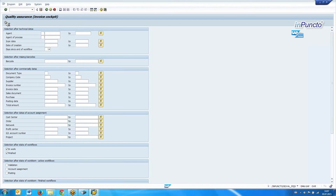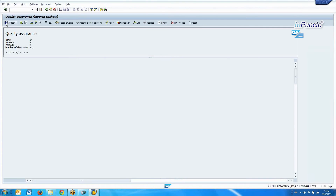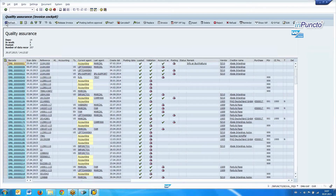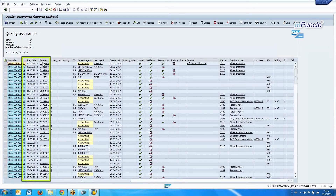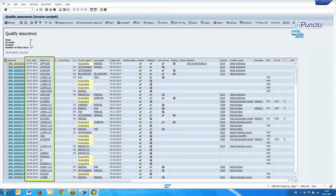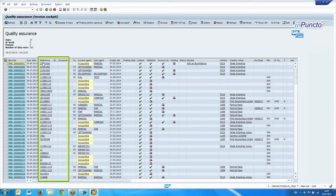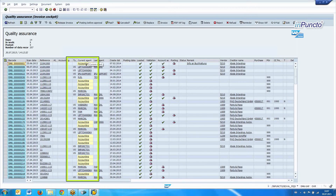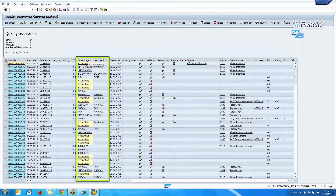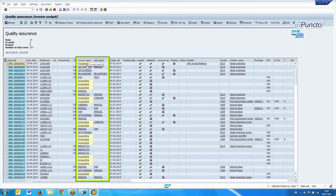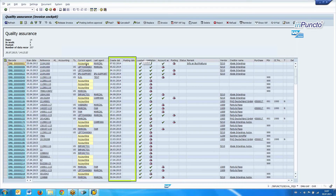With no criteria selected, you get a complete overview of any workflow in the system. In this case, you get a lot of information about the barcode, the scan date, the references, the current agent, the last agent, and the status of the invoice.